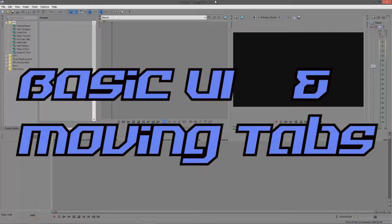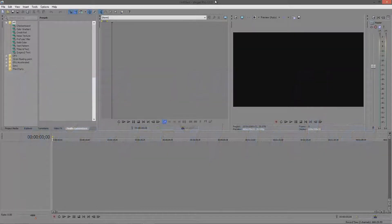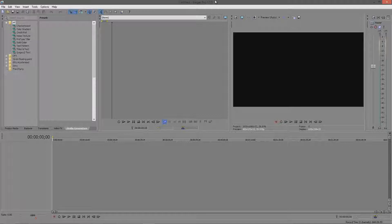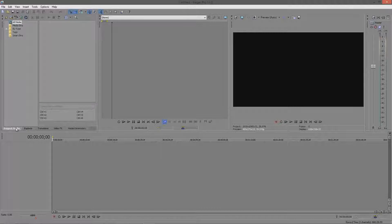I'm glad you guys wanted to learn this program — it's a great skill to have and it's pretty fun to use. It's quite a bit more useful than After Effects in terms of quickness, because in After Effects you have to RAM preview which takes quite a bit more machine power than simply previewing in Sony Vegas. This is your basic user interface: you've got your project media, explorer, transitions, video effects, and media generators. Your project media is where all your files in your current video project are shown.